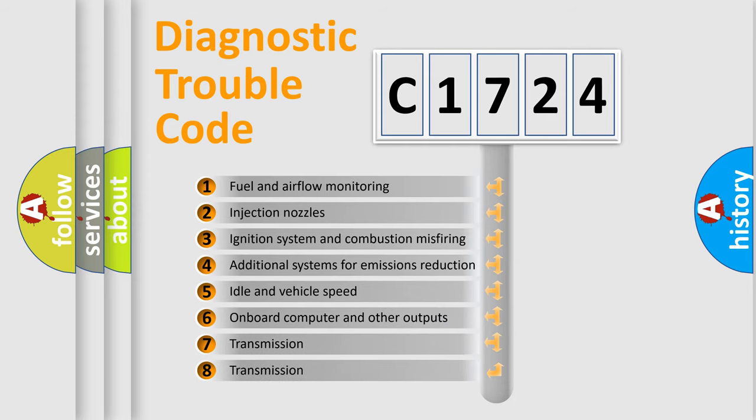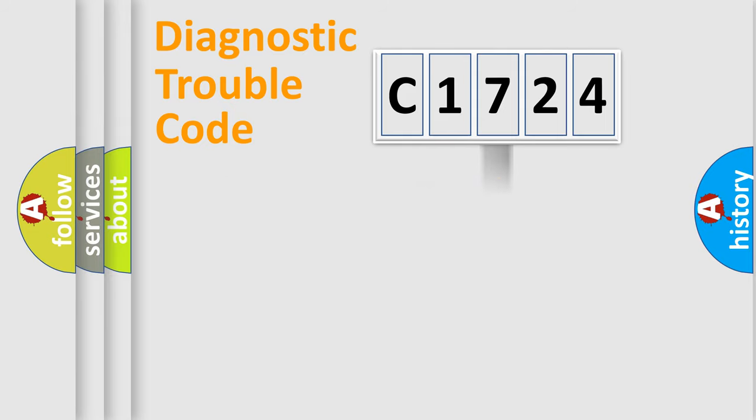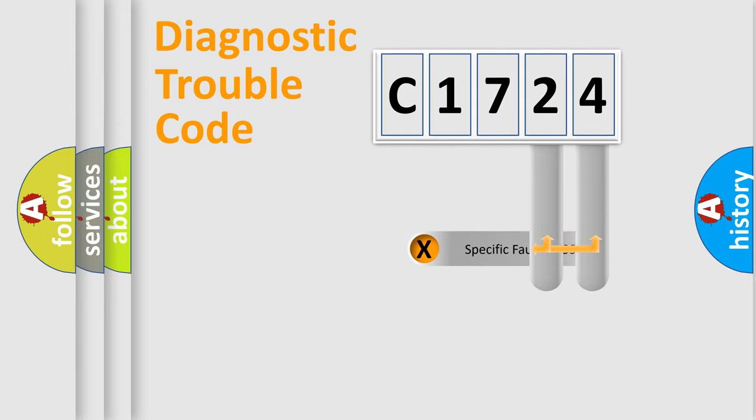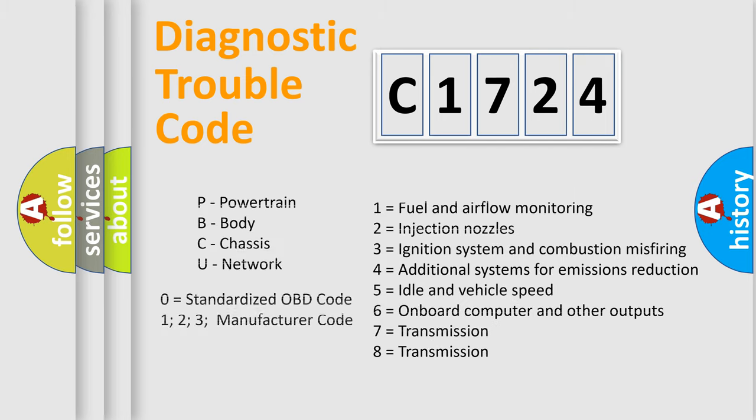The third character specifies a subset of errors. The distribution shown is valid only for the standardized DTC code. Only the last two characters define the specific fault of the group. Let's not forget that such a division is valid only if the second character code is expressed by the number zero.